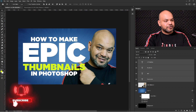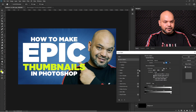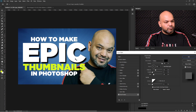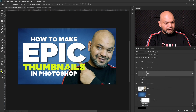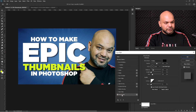Now it's time to add some drop shadows to the text to make it stand out. For 'EPIC', I'll simply double-click on the layer, click on Drop Shadow in the layer style panel, and move my mouse to position the shadow where I want it. I can also reduce the intensity of the shadow. I'll do the same for the 'THUMBNAIL' layer.